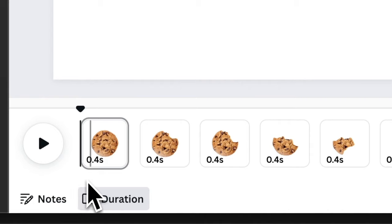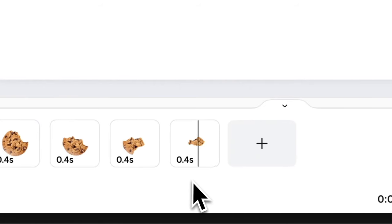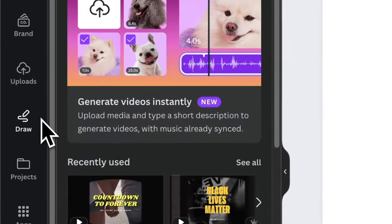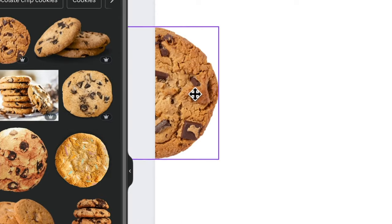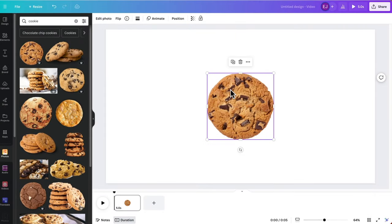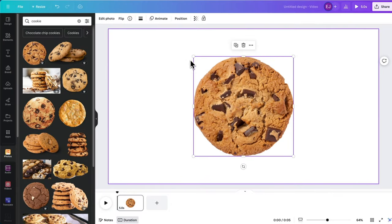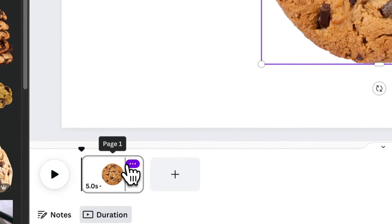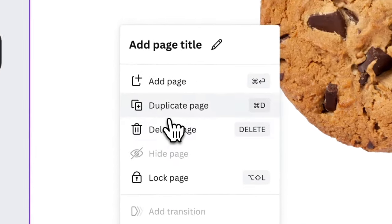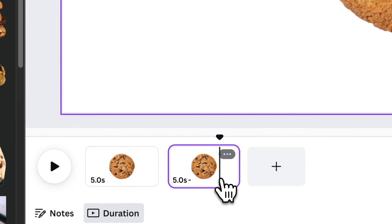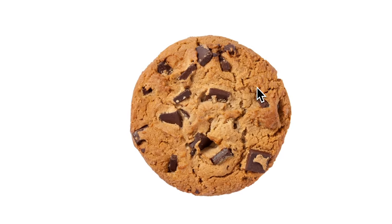The idea behind this animation is to show a sequence of this cookie bitten out until its last crumb. To do this bitten out effect, we'll be using a Canva feature called Draw. Start by placing the cookie on the center and scale it like so. Duplicate the page, and on page 2 start erasing a small part of the cookie.